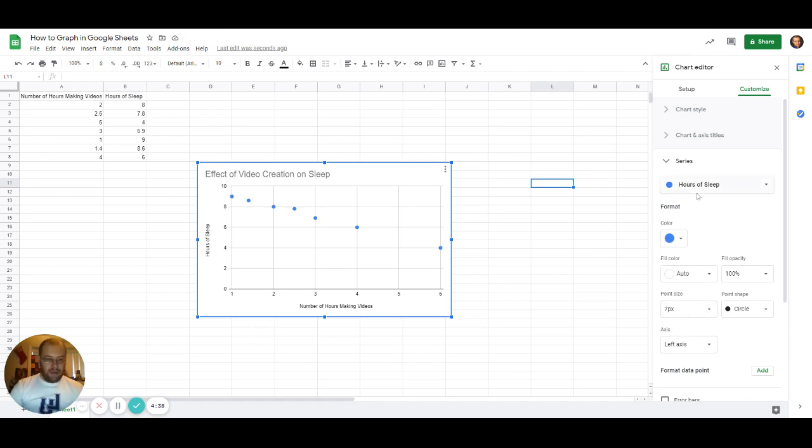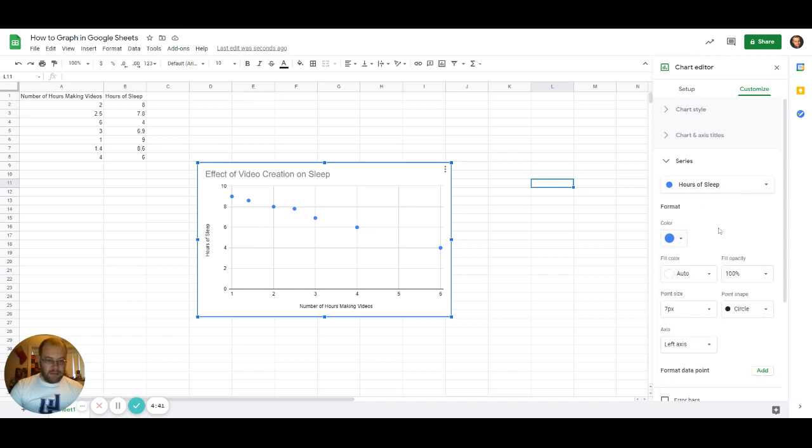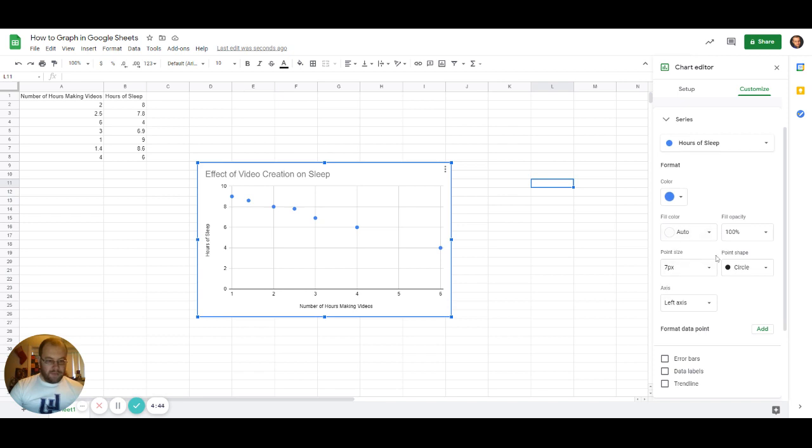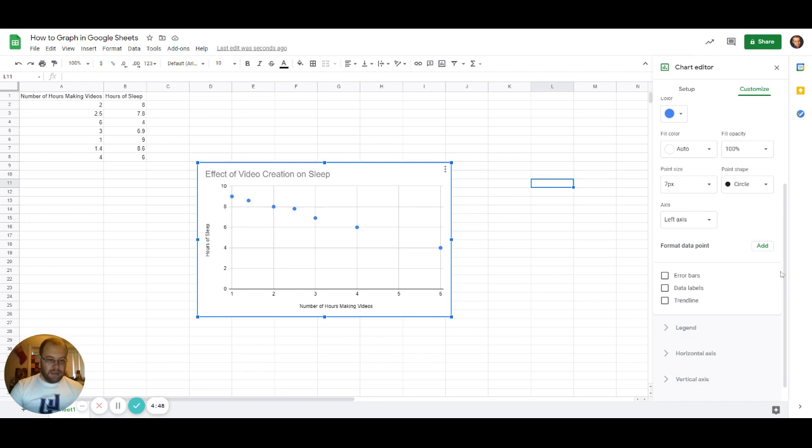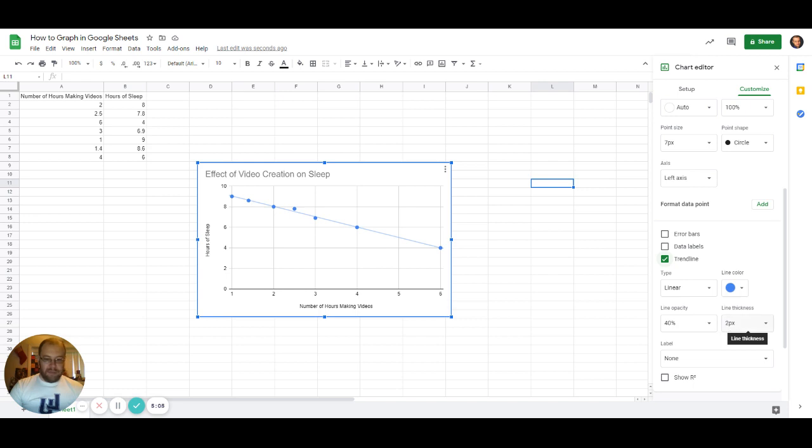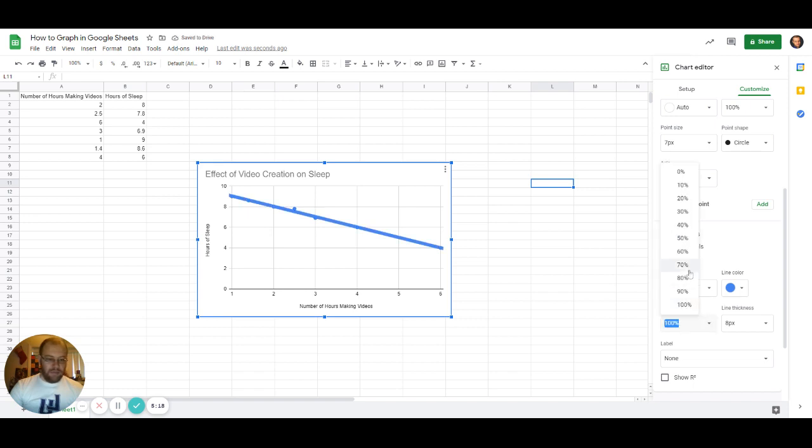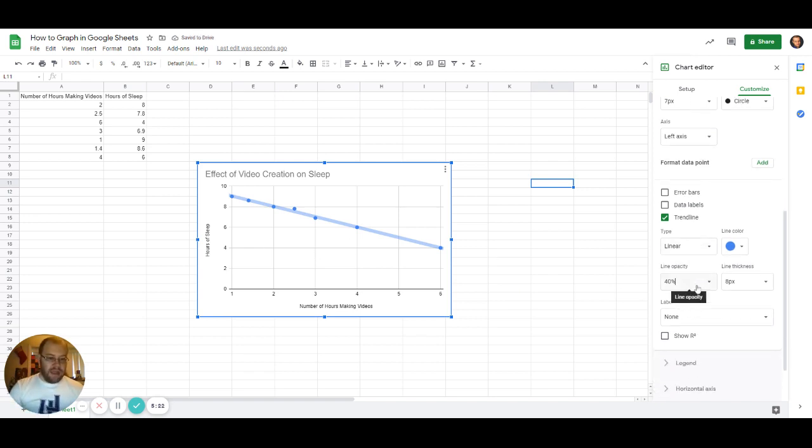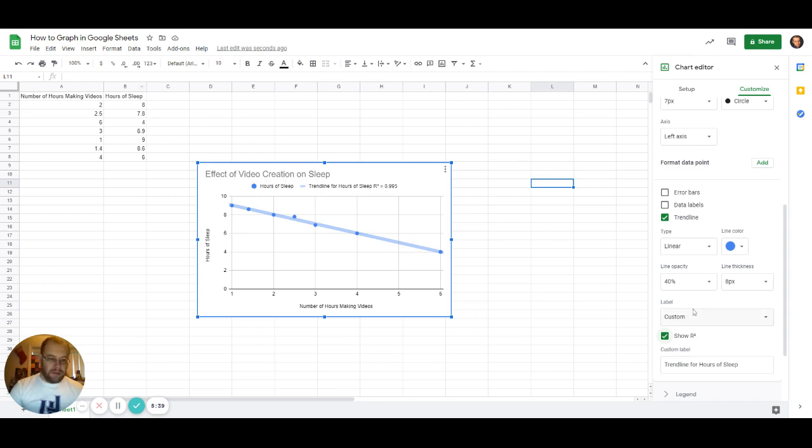We can go to Series—this is one of the more important things. We can change the color of our dots. We're going to keep it at the color that it is, but we can change all that stuff. More importantly, down here we can add certain things. One thing we might need to know is a trend line. That shows us that we have a linear trend going downwards—as we make more videos, we sleep less. You can change its opacity and thickness. I can make it eight, now it's really thick. I can make it less opaque. You can also have the R² shown on the map, which is important. Because it's close to one, that shows that our data shows almost a true linear trend, which is good. I may or may not have picked the numbers on purpose like that so we have a nice trend line.